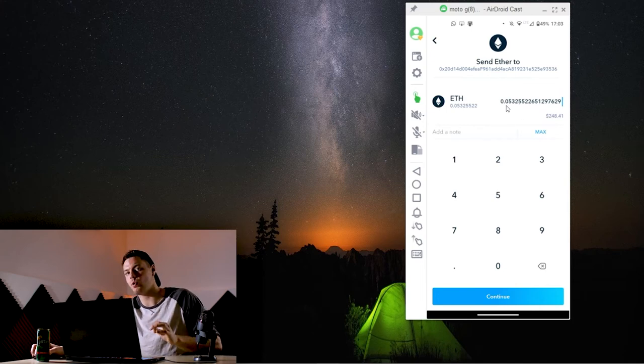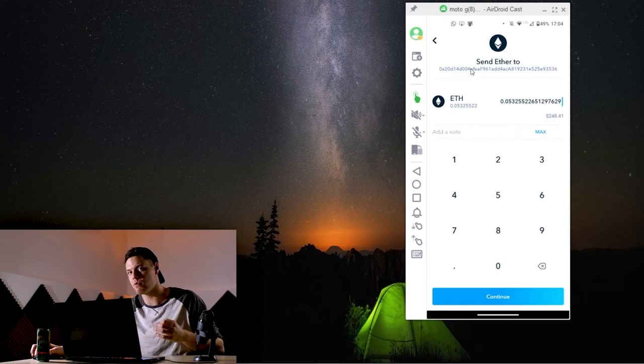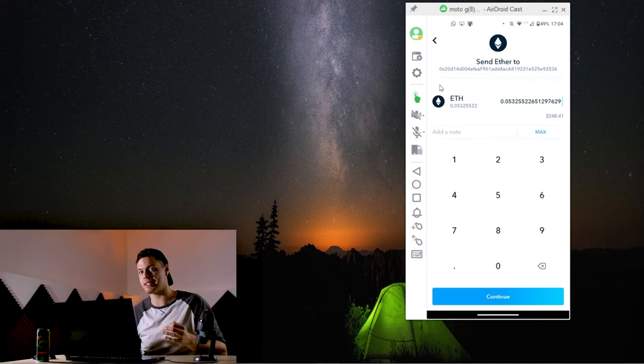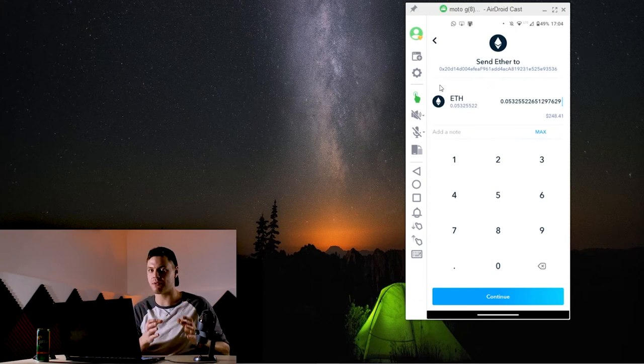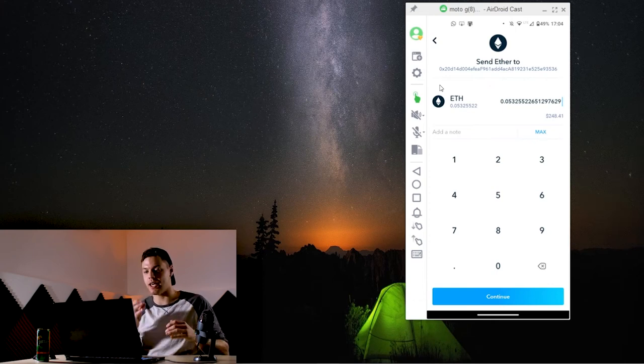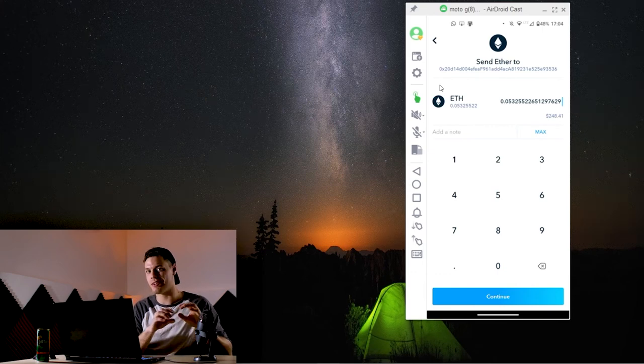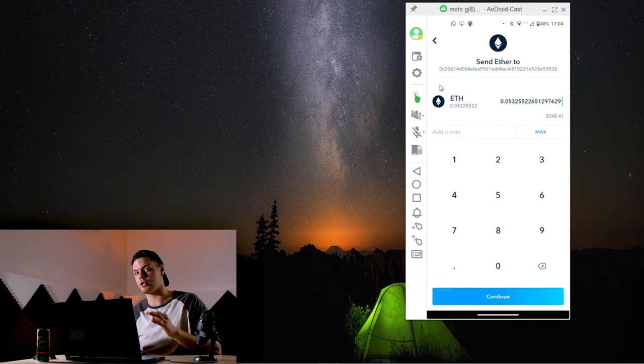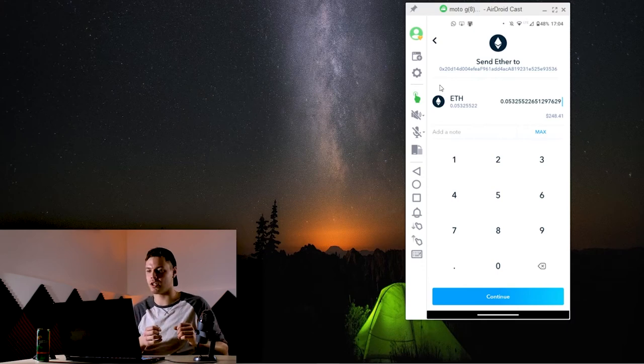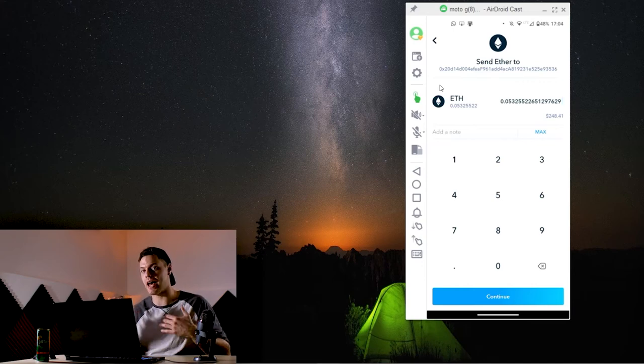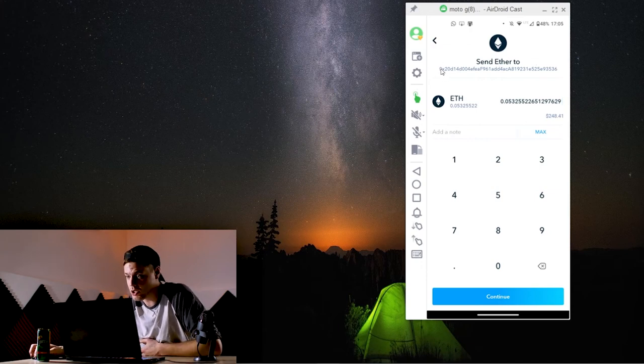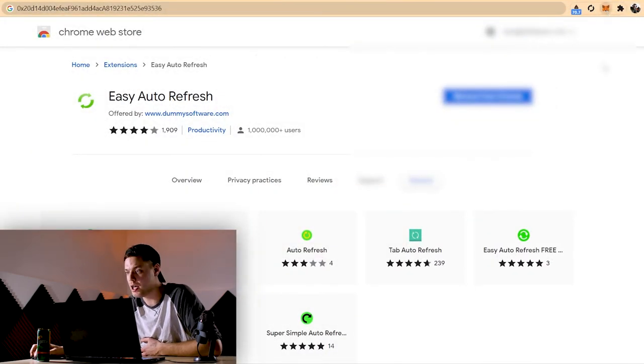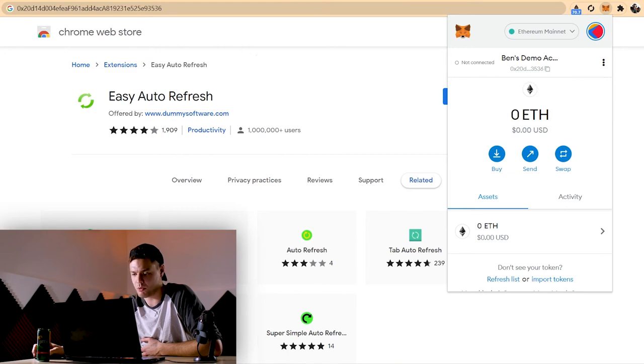And one thing I always recommend doing before you send any transaction is to double check the first four and the last four digits in the Ethereum address that you're sending to. There are some scammers who, if they have compromised your computer, can have a program running in the background so that whenever you copy an Ethereum address, it swaps it out in the clipboard of your computer to their own Ethereum address. And if you don't double check this and you happen to have one of those viruses on your computer, you can end up sending your crypto to the scammer's address. It doesn't happen often, but it's something to be aware of. And it's something worth getting in the habit of checking every time you send a transaction. So the first four here is 0x20 and the last four is 3536.